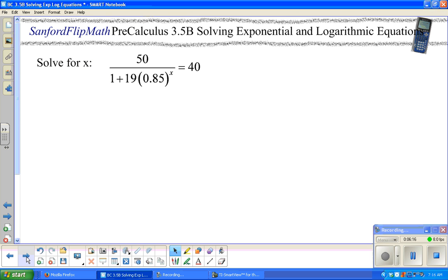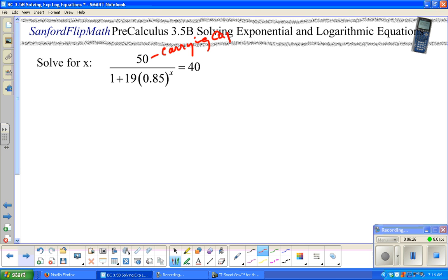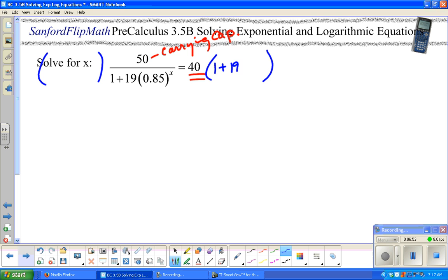Solve for X. This is a logistic function — it might have come from a word problem mentioning a carrying capacity of 50, maybe with a y-intercept or initial value of 2.5 (which is 50 divided by 20), and some other information to solve for the 0.85. The question asks when the population will equal 40. I'm not a big fan of fractions, so I'm going to eliminate the fraction by multiplying both sides by the denominator.